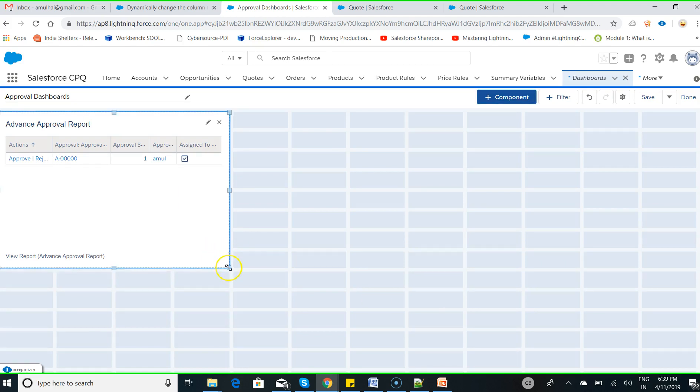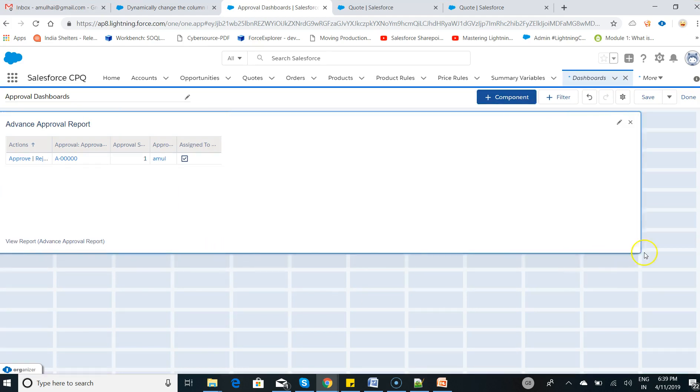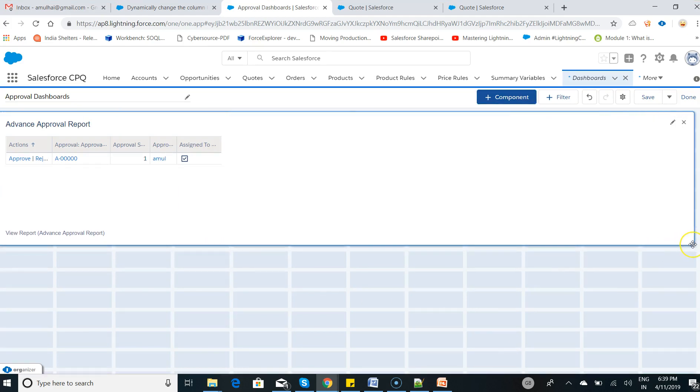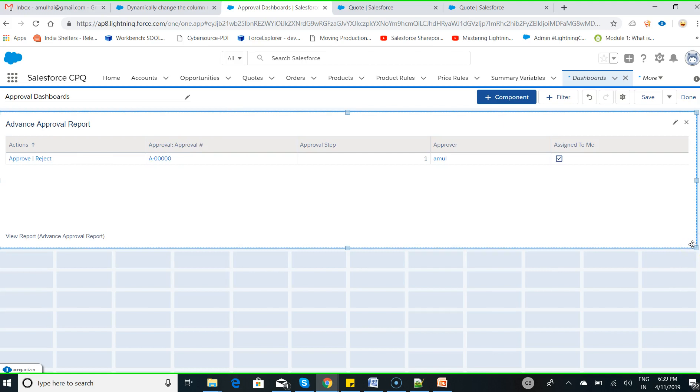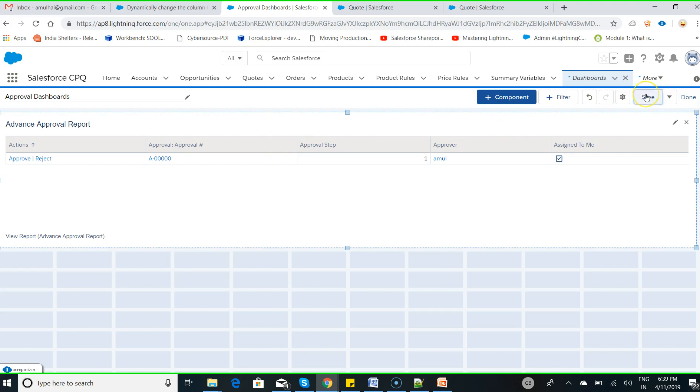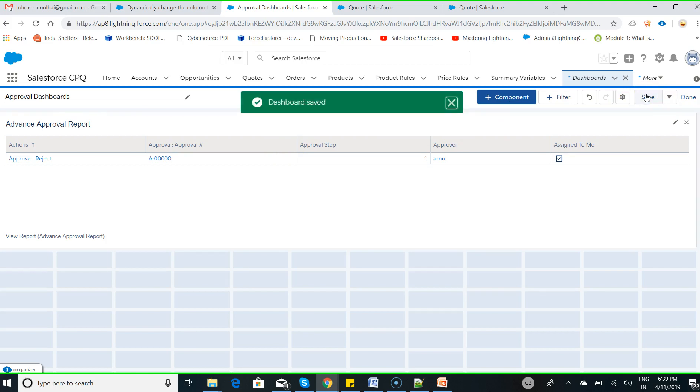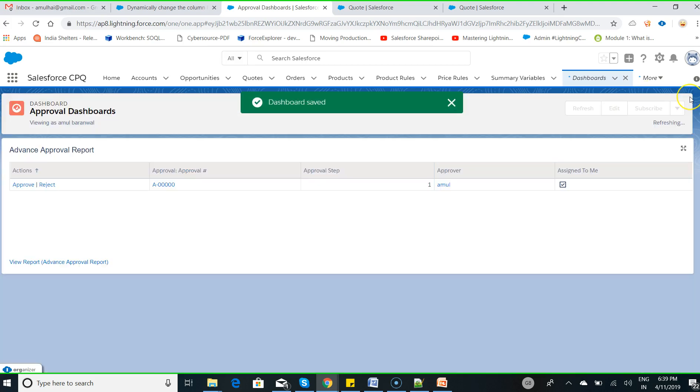Increase the size of this particular component that you have added to your Advanced Approval dashboards, click on save, click on done.